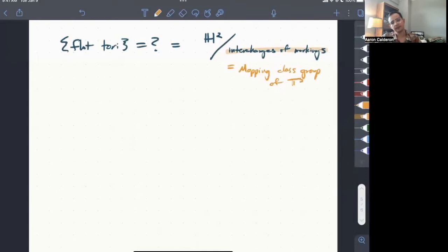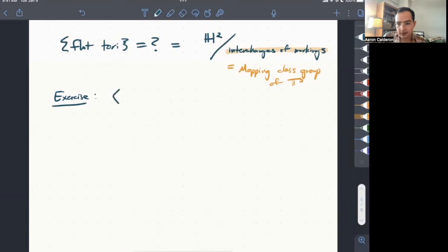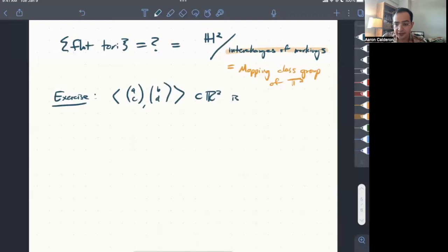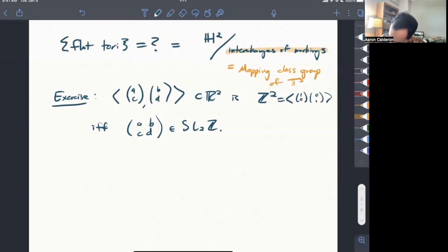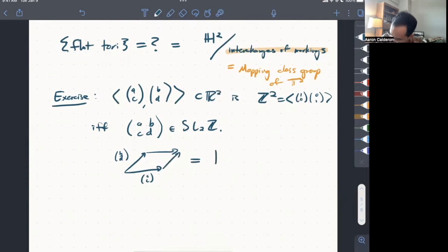So interchanges of markings, which in fact is the exact same thing as the mapping class group, which I believe Didak is going to define in his talk. So this is the mapping class group of the torus. And so it's a fun exercise to show that while two vectors, AC and BD, this additive subgroup inside of R^2 is the standard integer lattice, so I'll just write Z^2, here generated by 1, 0, and 0, 1, if and only if this matrix ABCD is in SL_2(Z). And so equivalently, what this is saying, this is saying that the torus, whose edges are the torus, whose edges are AC and BD, this flat torus is the same as your standard square torus, 1, 0, 0, 1, if and only if ABCD is in SL_2(Z).